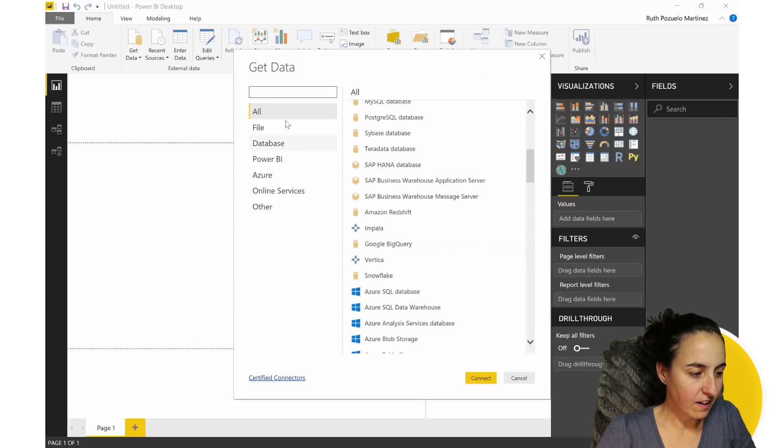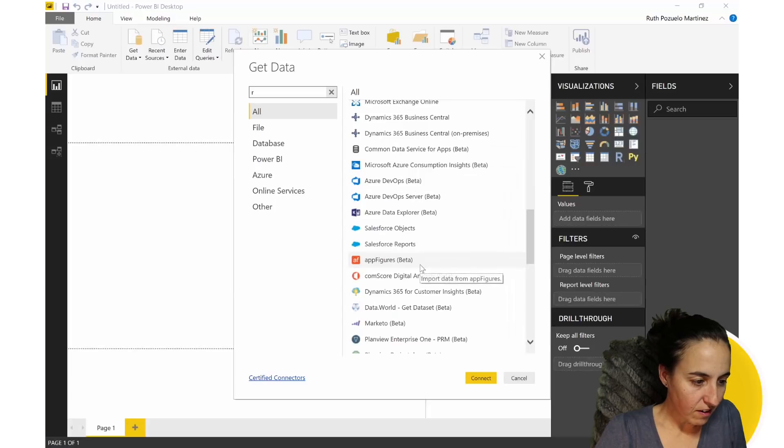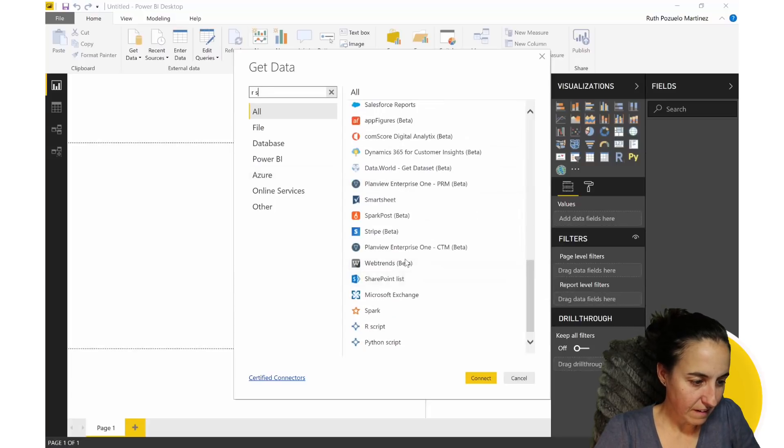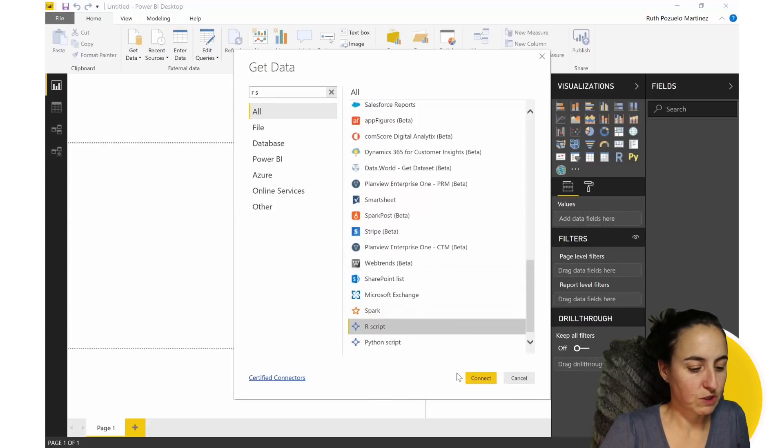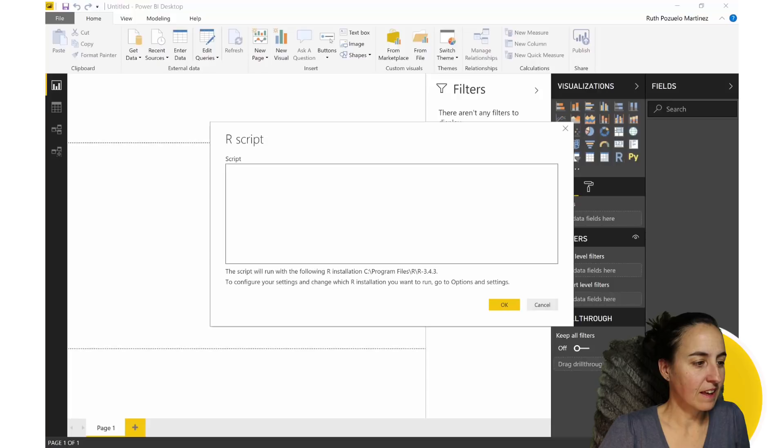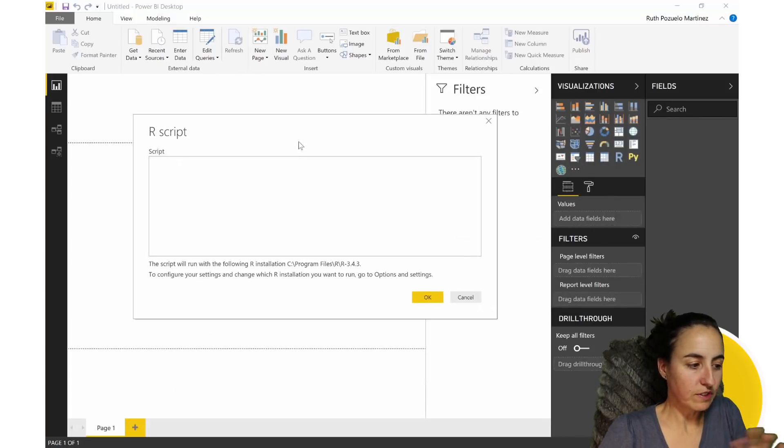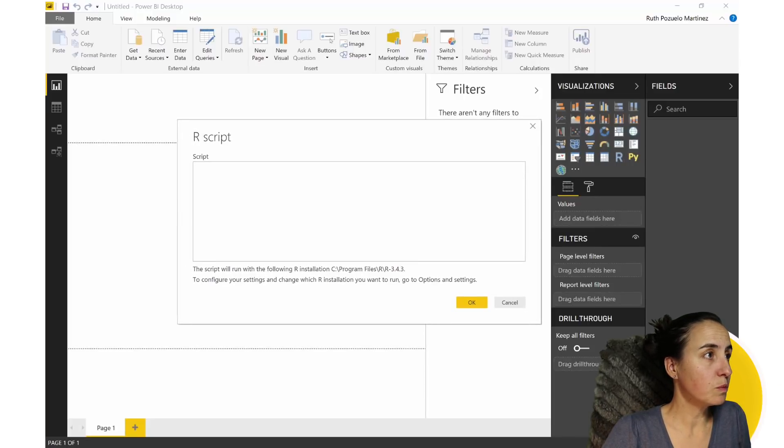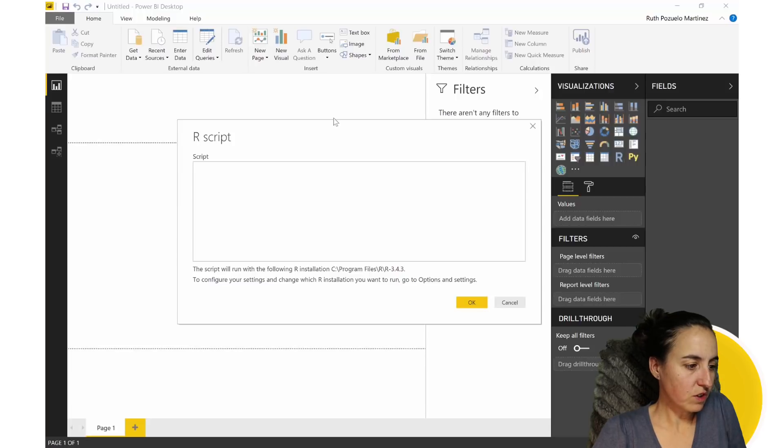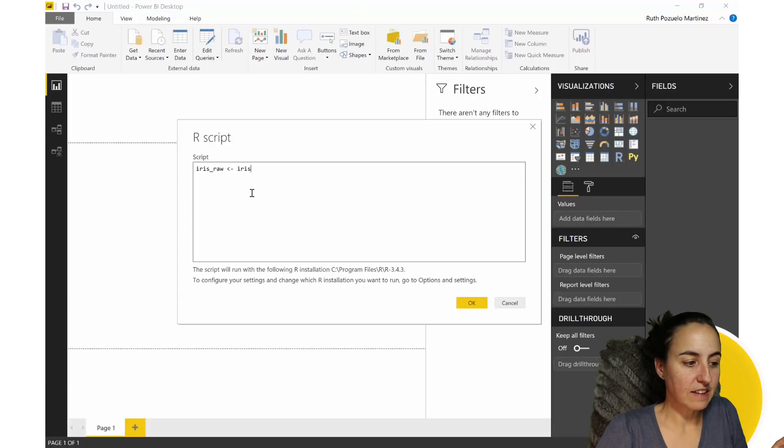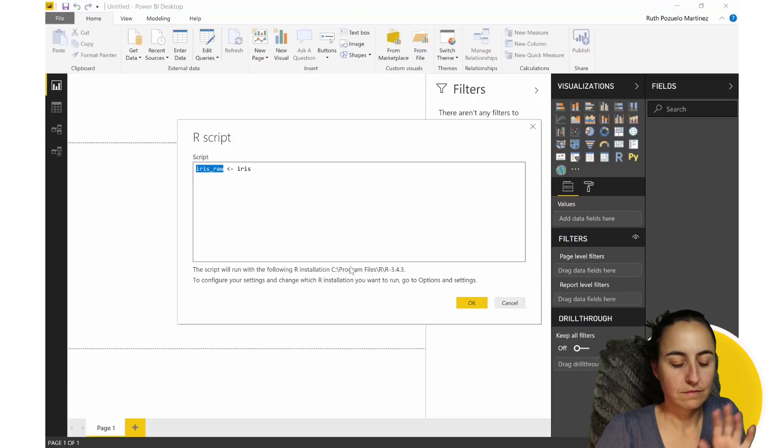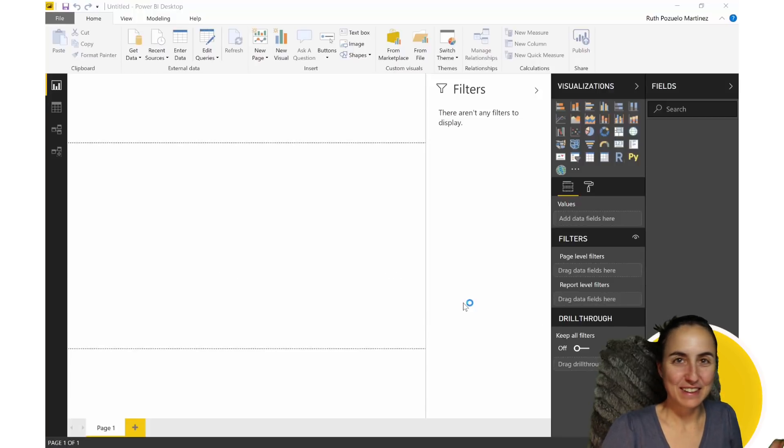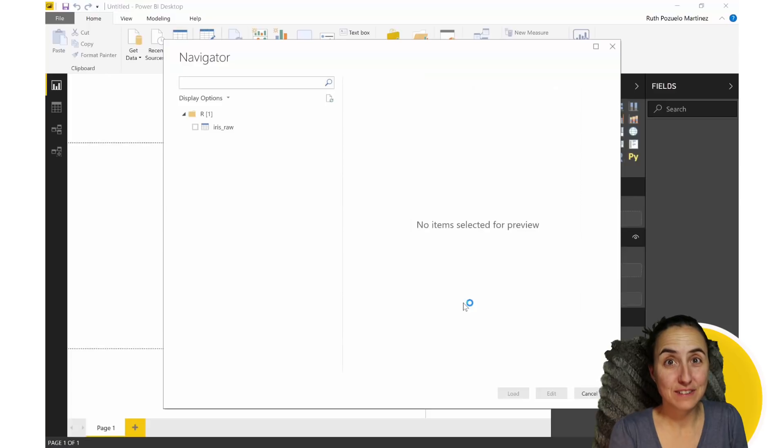So you will find here, or you can just search for it, the R script. Here you have R script or Python script. Connect. And this is going to give you this user interface so you can paste your R code. And we are going to paste this that is going to actually go into iris dataset and retrieve data into this variable. Go to Robert's blog post to know exactly what this is. But it's basically going to go and grab data and import it into Power BI.